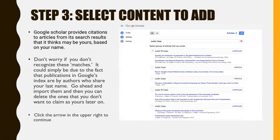The next step is to select content to add to your profile. Google Scholar provides citations to articles from its search results that it thinks may be yours based on your name. Don't worry if you don't recognize these matches — it could simply be due to the fact that publications in Google's index are by authors who share your last name. Go ahead and import them and then you can delete the ones that you don't want to claim as yours later on.